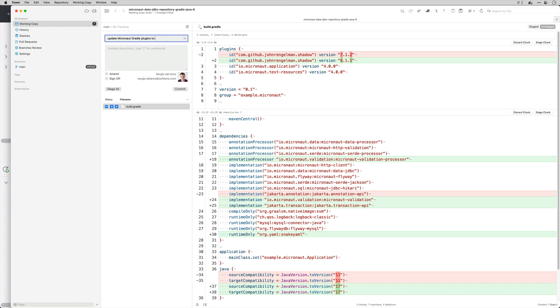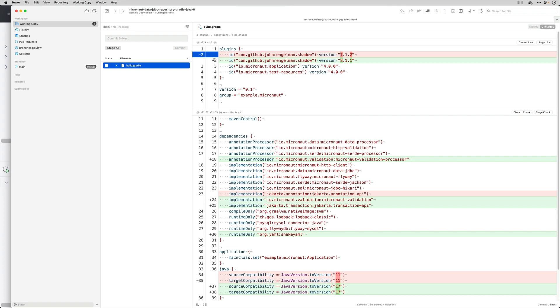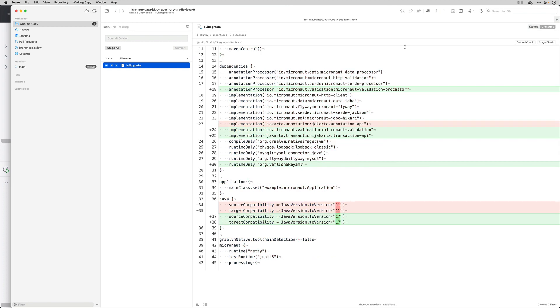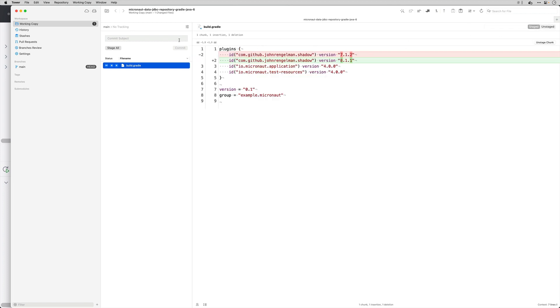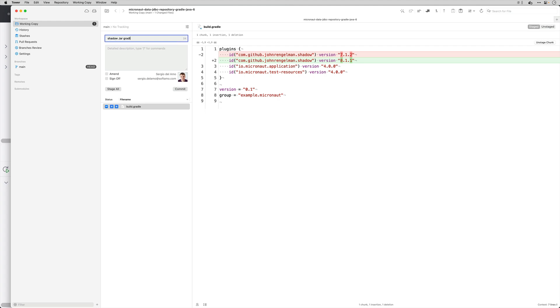Update the Micronaut Gradle plugins to Micronaut Gradle plugin version 4. It has updated the ShadowJar plugin to 8.1.1 so I'm going to say ShadowJar Gradle plugin to 8.1.1.